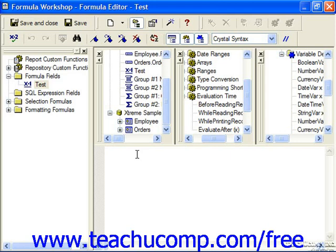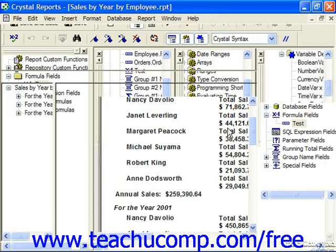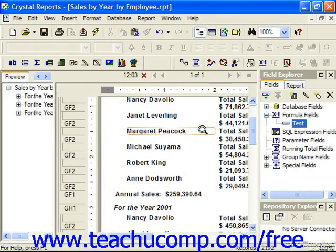Before the first pass of the data, Crystal will evaluate formulas in the report which make no reference to the underlying data fields. These would be fields such as the current print date and time, and this is also when text objects are read and parameters are identified. In general, this process is referred to as before reading records.